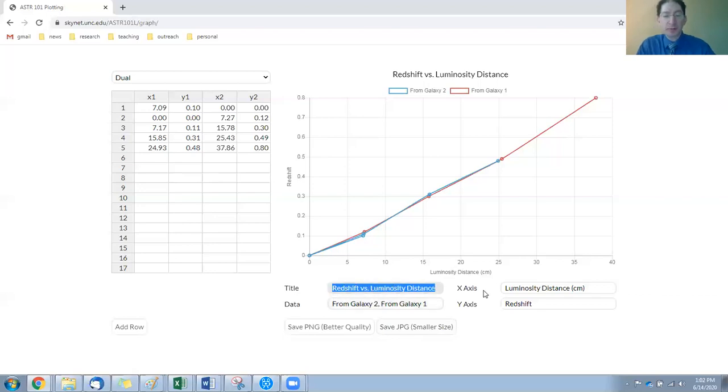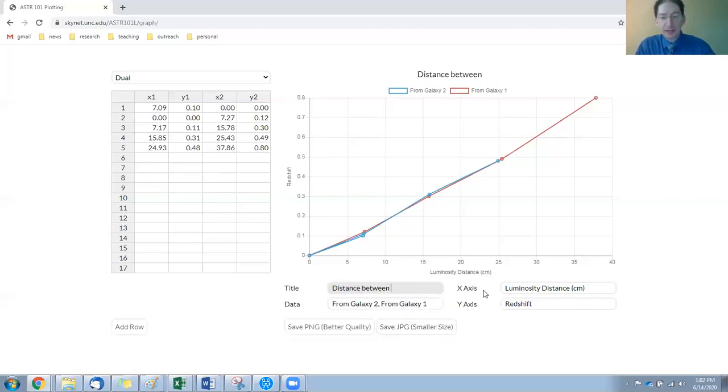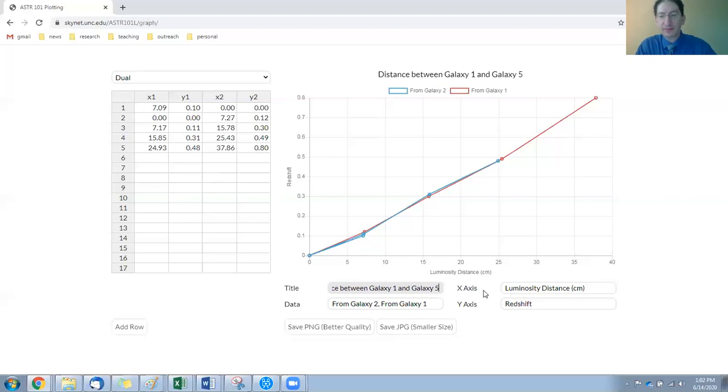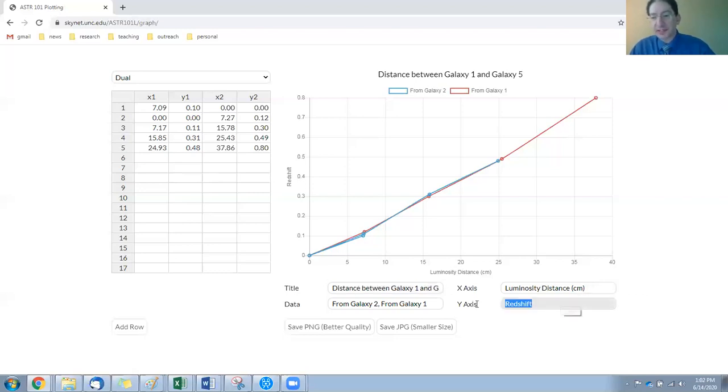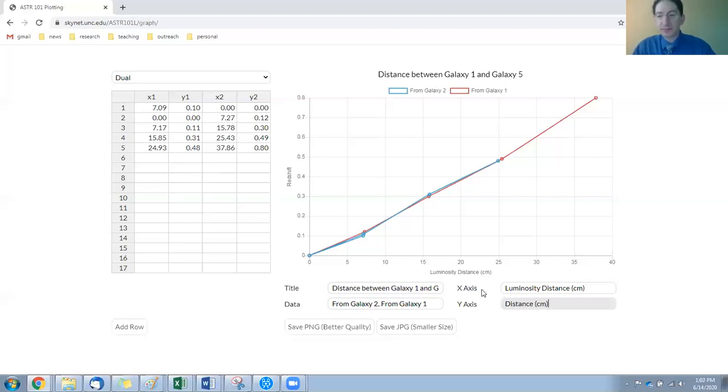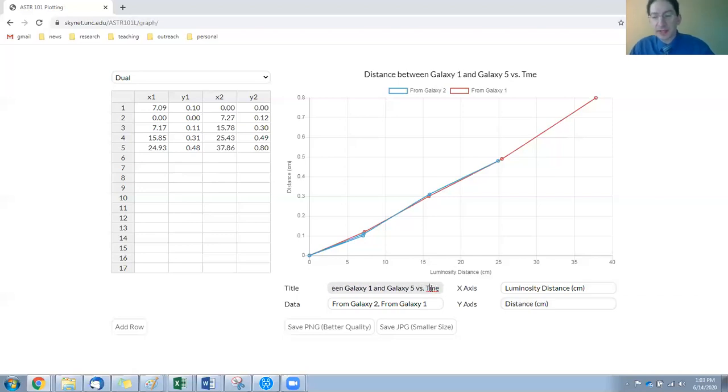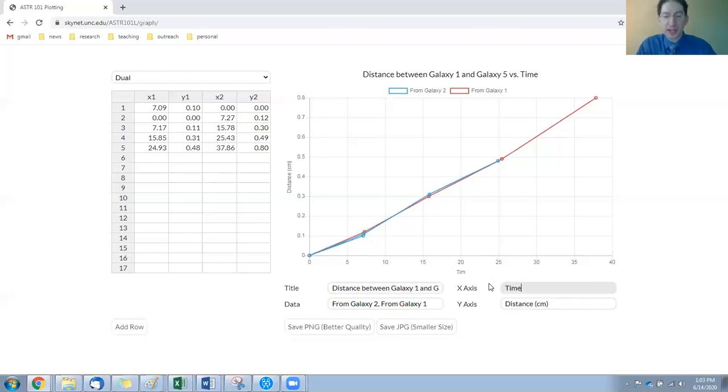So we'll be plotting the distance between Galaxy 1 and Galaxy 5. On the y-axis we're going to have distance measured in centimeters. Actually, this is versus time—put that up in the title. And on the x-axis I'll put time measured in minutes.